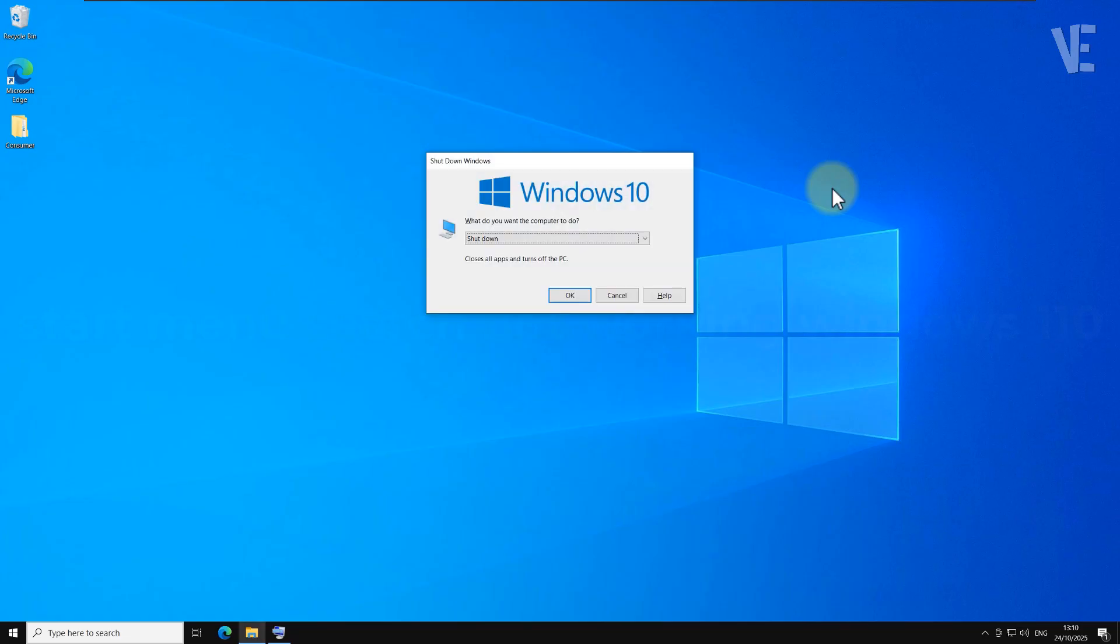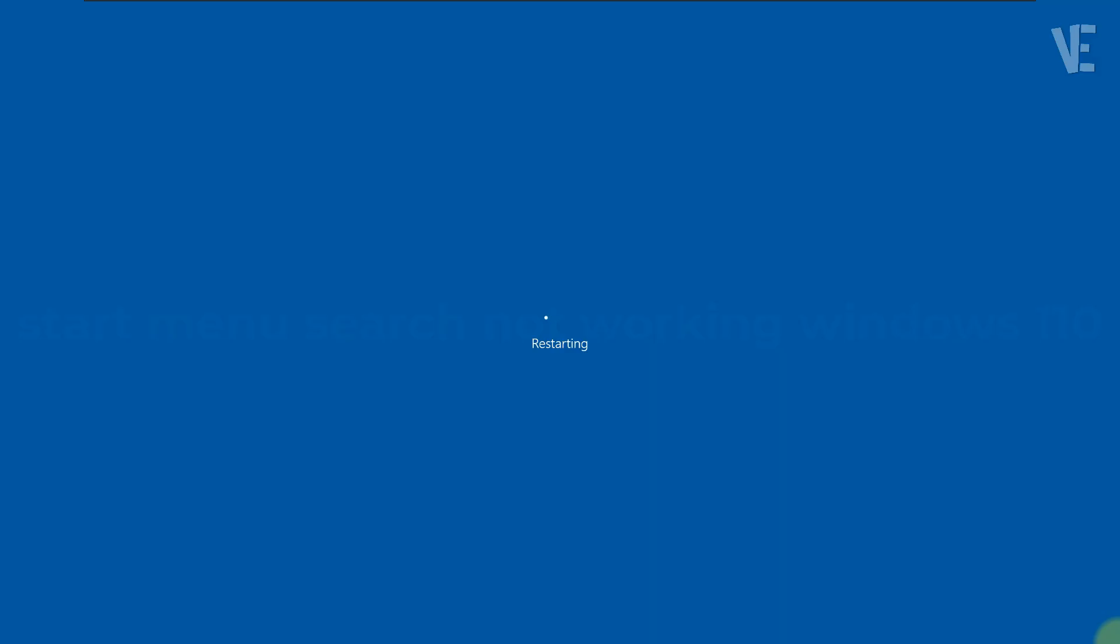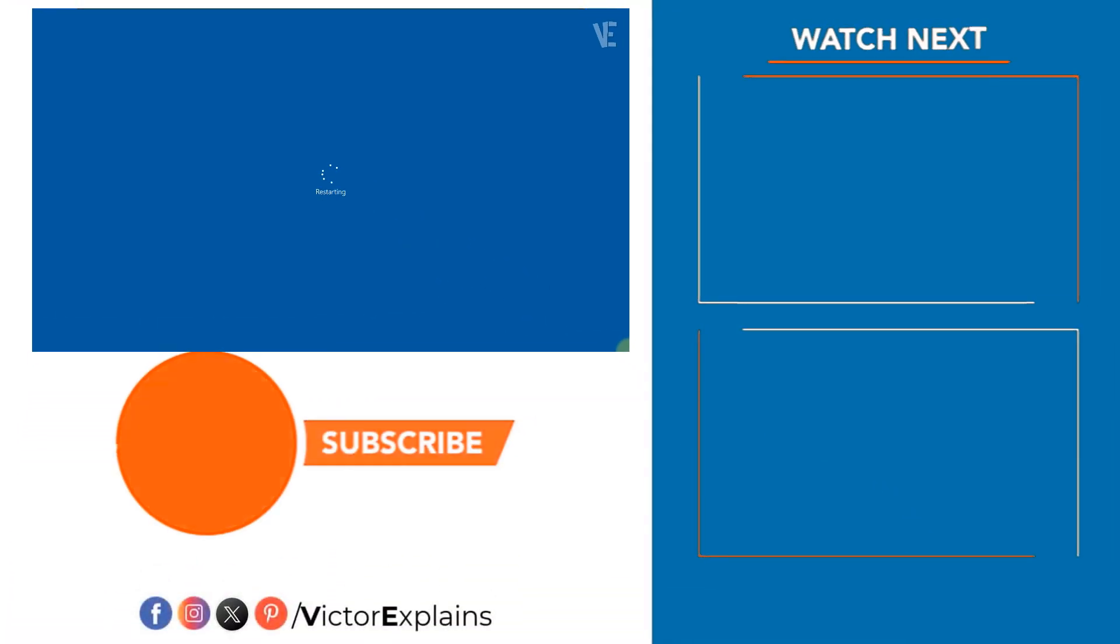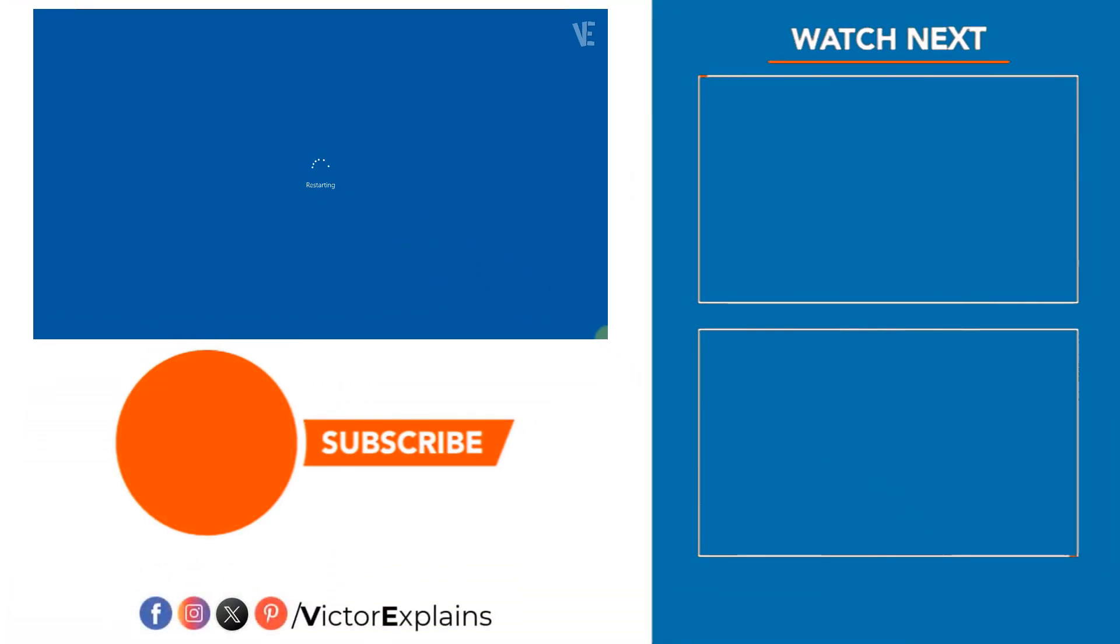If this video didn't work for you, check the description or the first pinned comment for another solution. If you found this video helpful, please like and subscribe to our channel, leave a comment, and share it with others so they can benefit too.